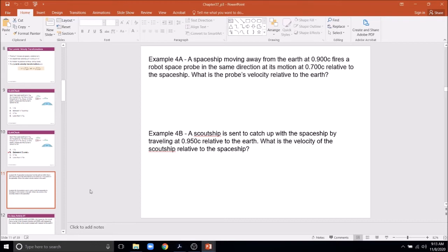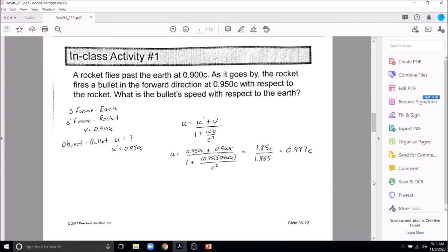Another in-class problem: A rocket flies past Earth at 0.9c and fires a bullet forward at 0.95c relative to the rocket. The bullet is the object; U prime = 0.95c; we want U. Plugging in, the numerator (1.85c) is Galileo, and the denominator (1.855) is Einstein's relativistic correction, giving a very fast 0.997c.